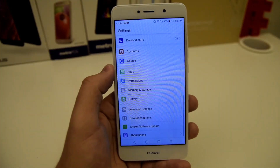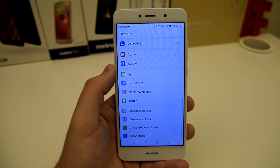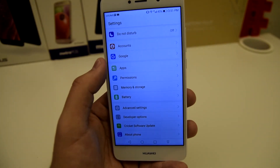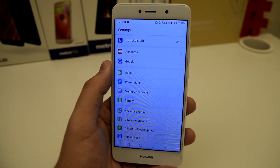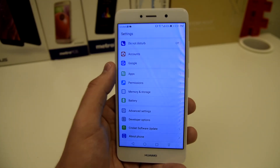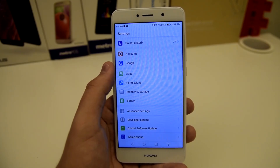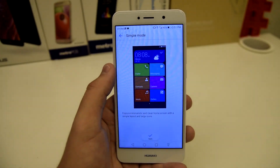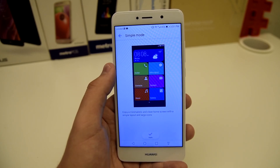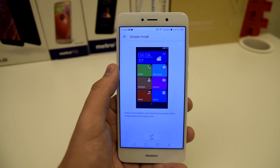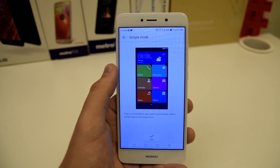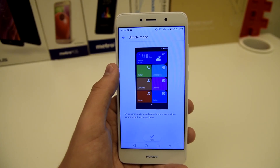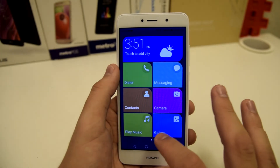The very last trick is for someone who gets confused by all the settings and just wants something plain and simple — maybe you're passing the phone down to your son, cousin, or someone who doesn't know about the Android or Huawei UI. Go to advanced settings, scroll all the way down to simple mode. It says enjoy a minimalistic and clean home screen with a simple layout and large icons. It's for someone who just wants gallery, music, camera, contacts, messaging, phone, weather, and time. Just apply that and you're good.